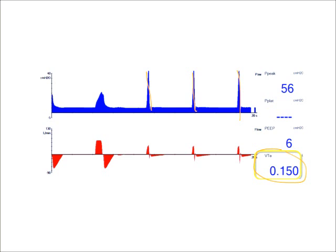This leads to a lot of patient-ventilator asynchrony, agitation, and discomfort. Unfortunately, what it usually leads to is a bolus of sedation, resulting in over-sedating the patient, or sometimes paralyzing the patient, which leads to a longer ventilator length of session.